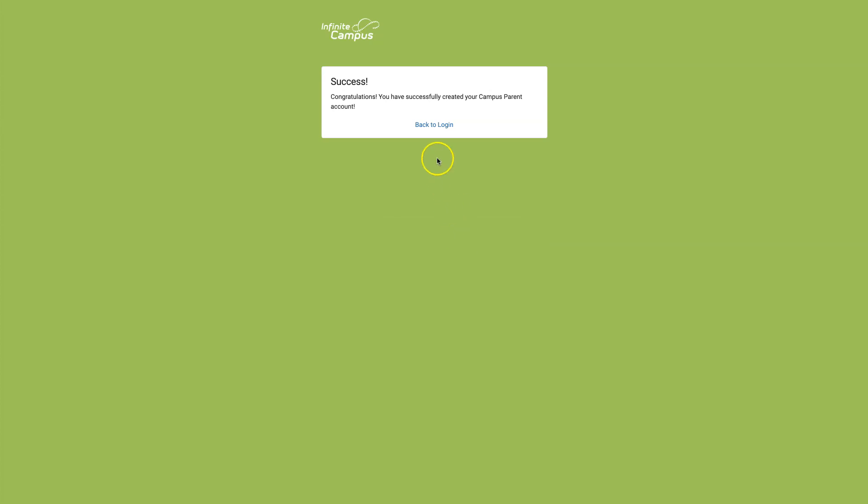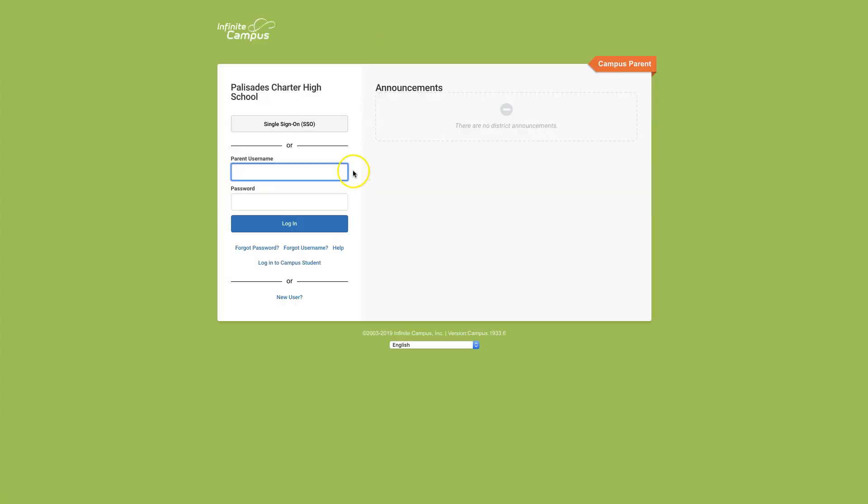Now, click back to Login. Login using the username and password you just created and select Login.